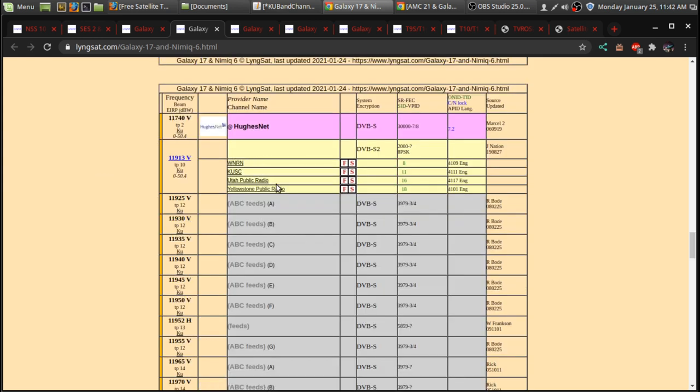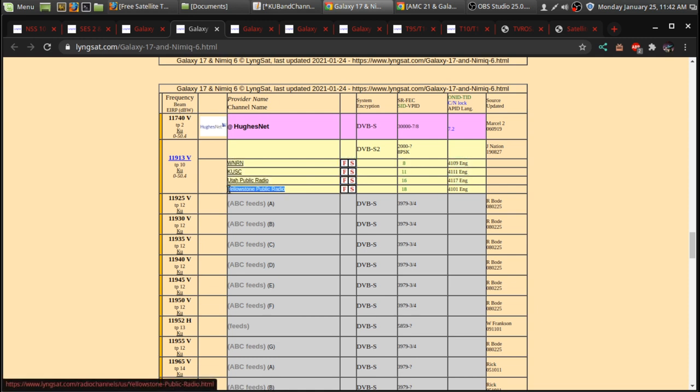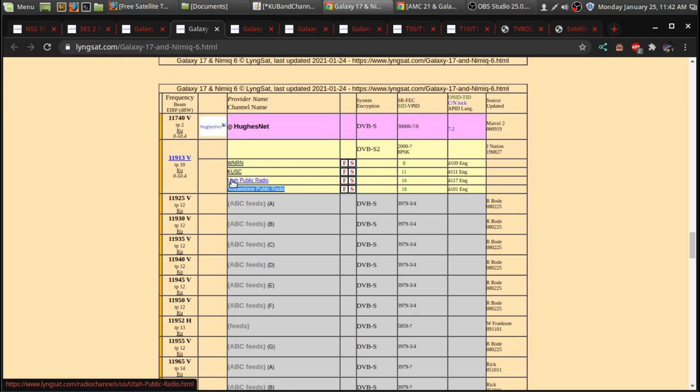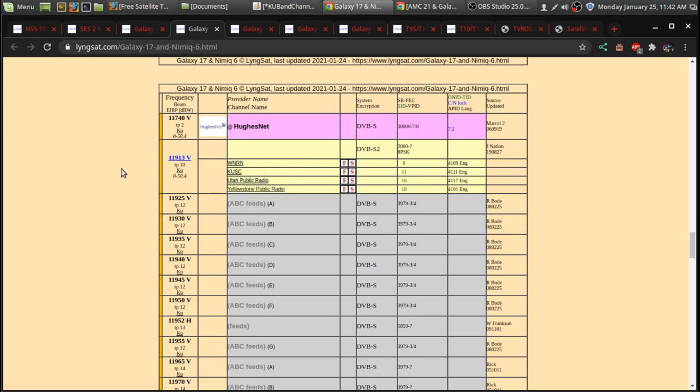There is some radio channels. So, when you see radio channels, it will be in a slightly smaller font here on LyngSat. So, you'll have like WNRN and Utah Public Radio. I think it's kind of like NPR type stuff that you can tune in and listen to.